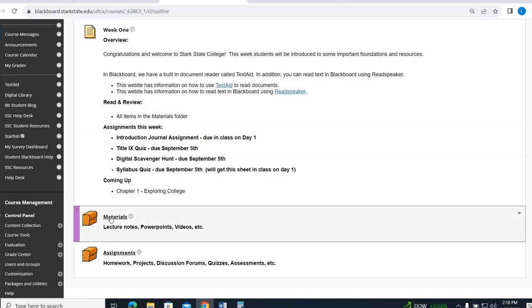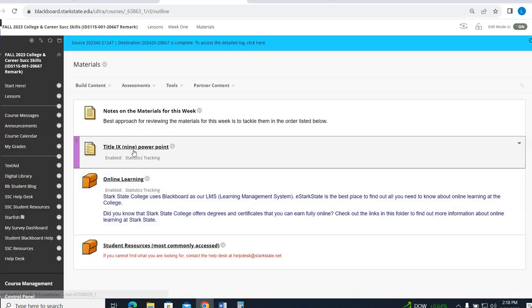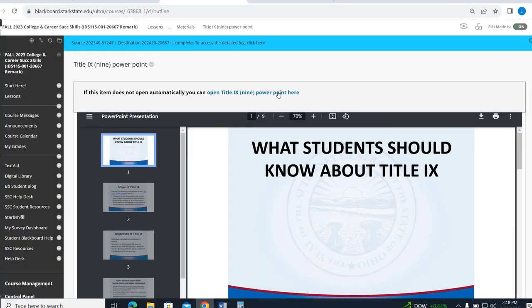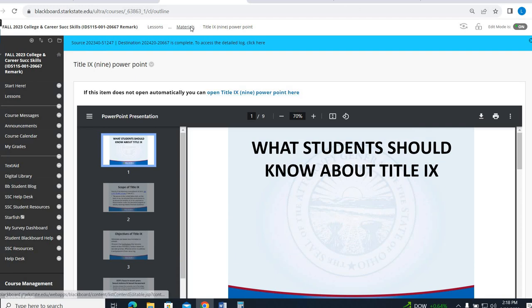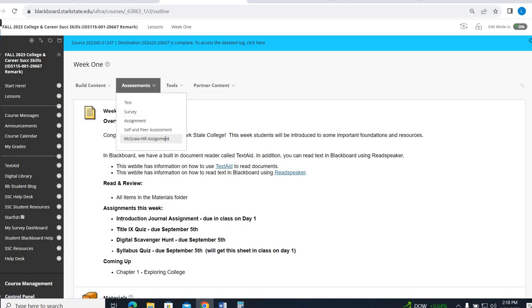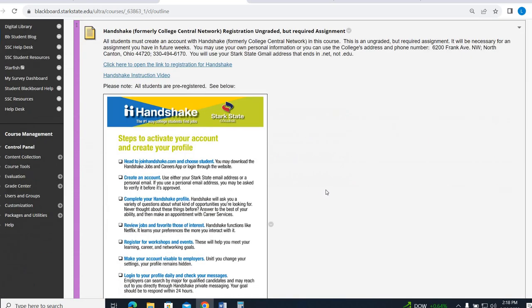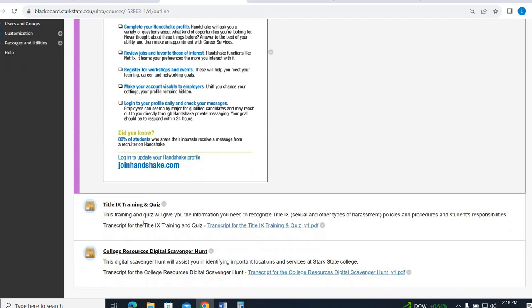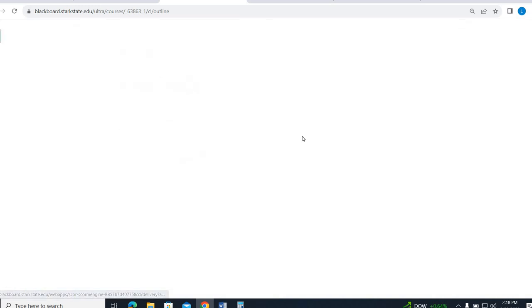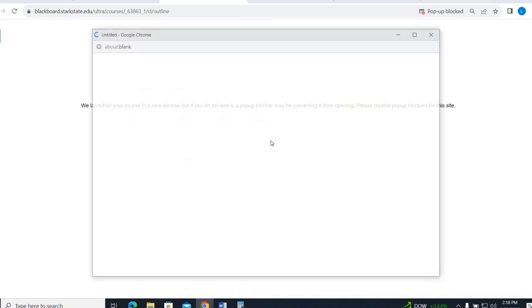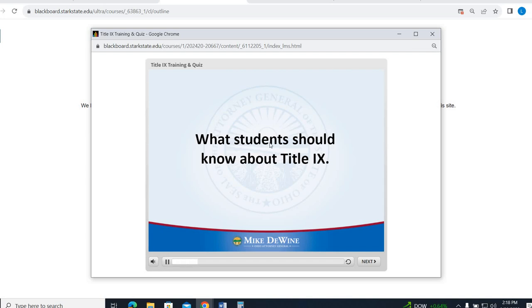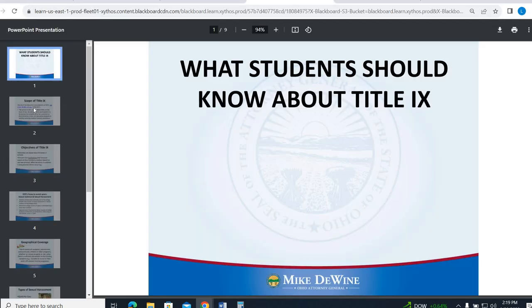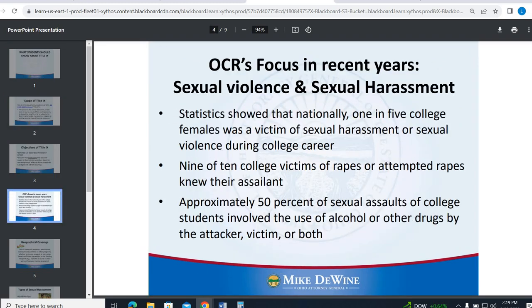So I'm going to recommend in the Materials folder, you pull up the Title IX PowerPoint, and you can have it right here beside you, and then go into your Week 1 folder, Assignment folder. So here's that journal entry we did today. And then when you scroll down, here's that Title IX training quiz. When you open this up, it's going to pop into this. You might have to hit launch course. It's going to pop into this slideshow right here and it's going to start asking you questions. If you want, you can have this right behind you in case you need to refer to it.